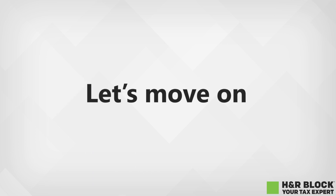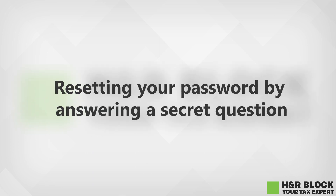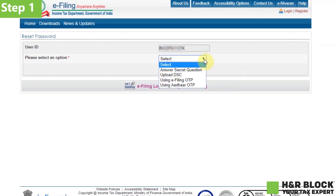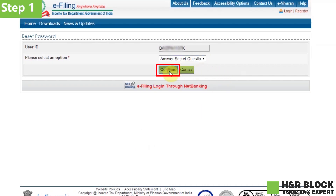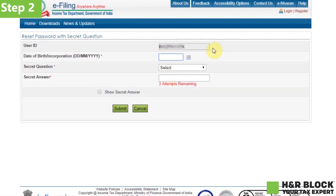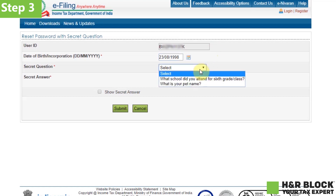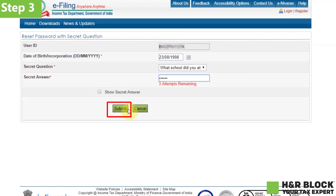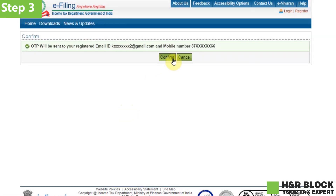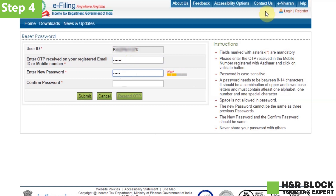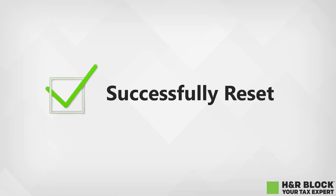Now let's move on to the second way, which is resetting your password by answering a secret question. Step 1: Select 'Answer Secret Question' and click on continue. Step 2: Enter your date of birth and select the secret question. Step 3: Enter the secret answer and click on submit. Step 4: Enter your new password and confirm the password. Click on submit and that's it. Your password has been successfully reset and you can now login with the new password.